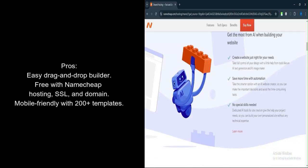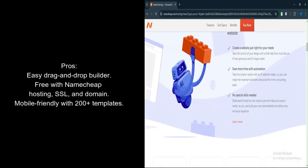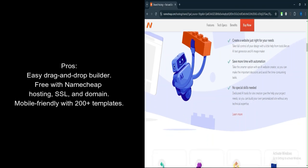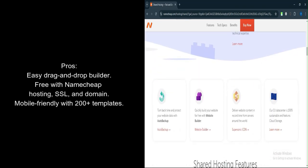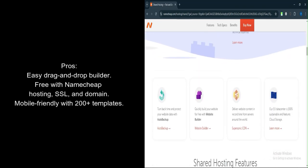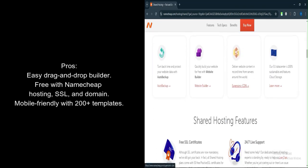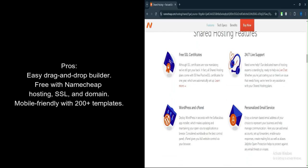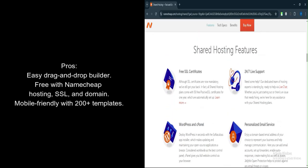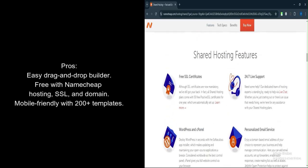Integration. Comes with free hosting, domain, and SSL certificates for a streamlined setup. Responsive design. Websites created are mobile-friendly, ensuring optimal user experience on various devices.